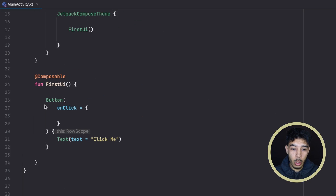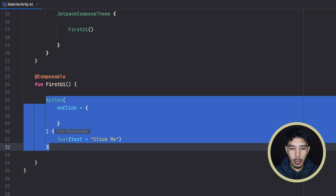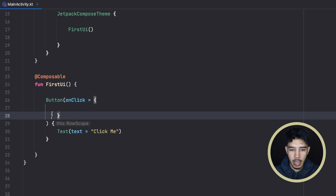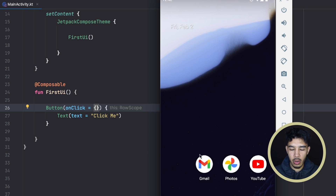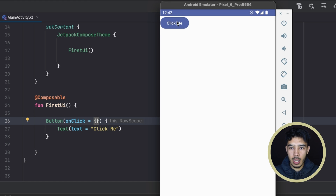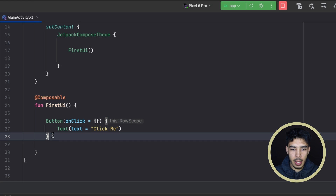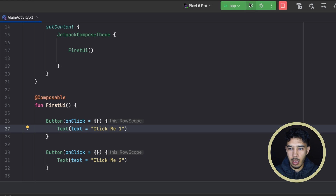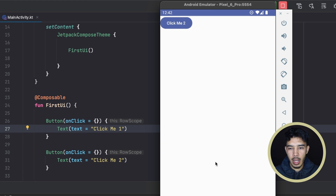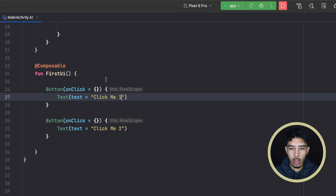Let's start with rows and columns, which are very similar — the only difference is the main axis. Here in Android Studio, we bring back the button, add a second button called 'click me 2', and run the app. We see nothing happened — actually they are stacked on top of each other. The second button is above the first button, which is usually not what we want, so we'll use a column or a row.